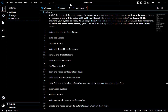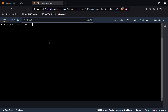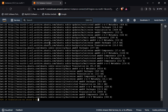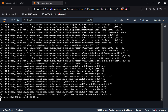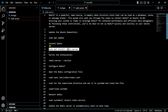By following these instructions, you'll be able to set up Redis quickly and securely on your Ubuntu server. In the first step, we have to update the Ubuntu repository — for that, use this command. Now we have to install the Redis server — for that, use this command.